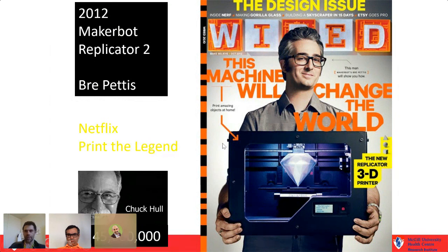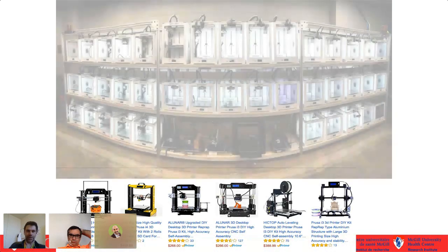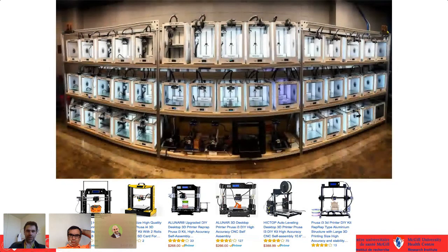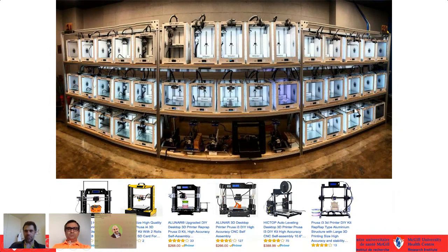The controversy was that the MakerBot founders were all about open source, but at some point they sold out to Chuck Hull for a lot of money. Once 3D printing became available to everyone, you could find printers for very low cost on Amazon. Some places now have print farms, and it's really caught on a lot in the last ten years.